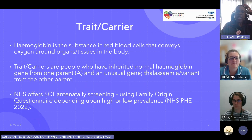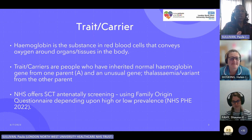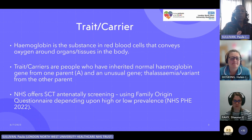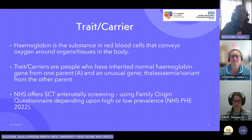Trait, carrier, carrier trait — those words are used interchangeably. Haemoglobin is the substance in the red blood cells that conveys oxygen around the organs and tissues in the body. A trait or carrier are people that have inherited a normal haemoglobin gene from one parent — the A — and an unusual gene, a thalassaemia or a variant, from the other parent. That makes them a carrier or a trait.